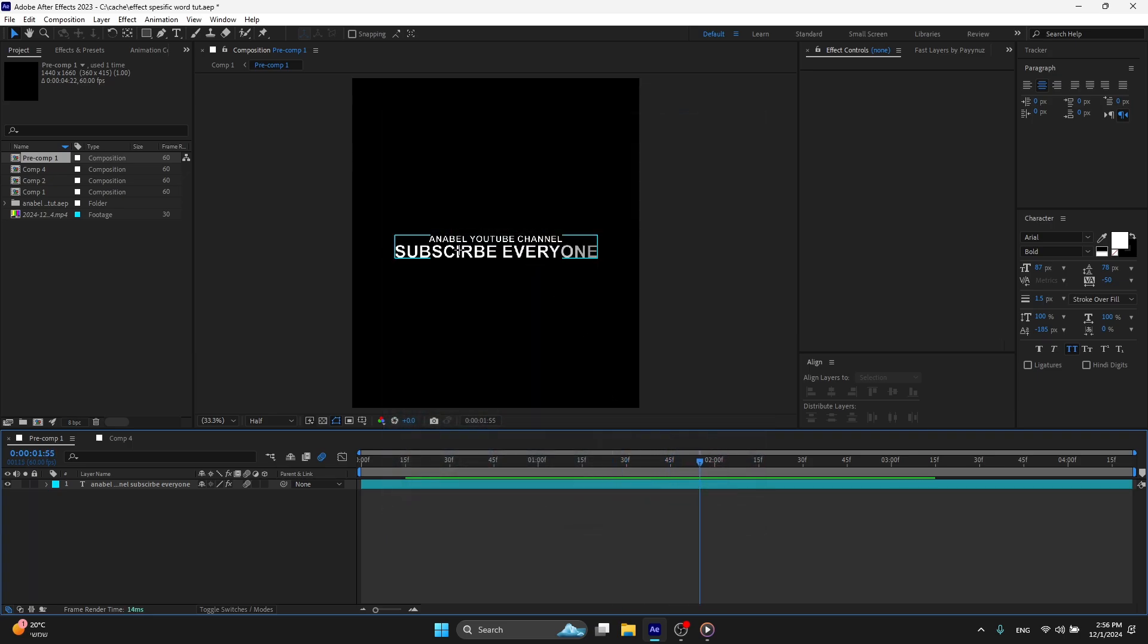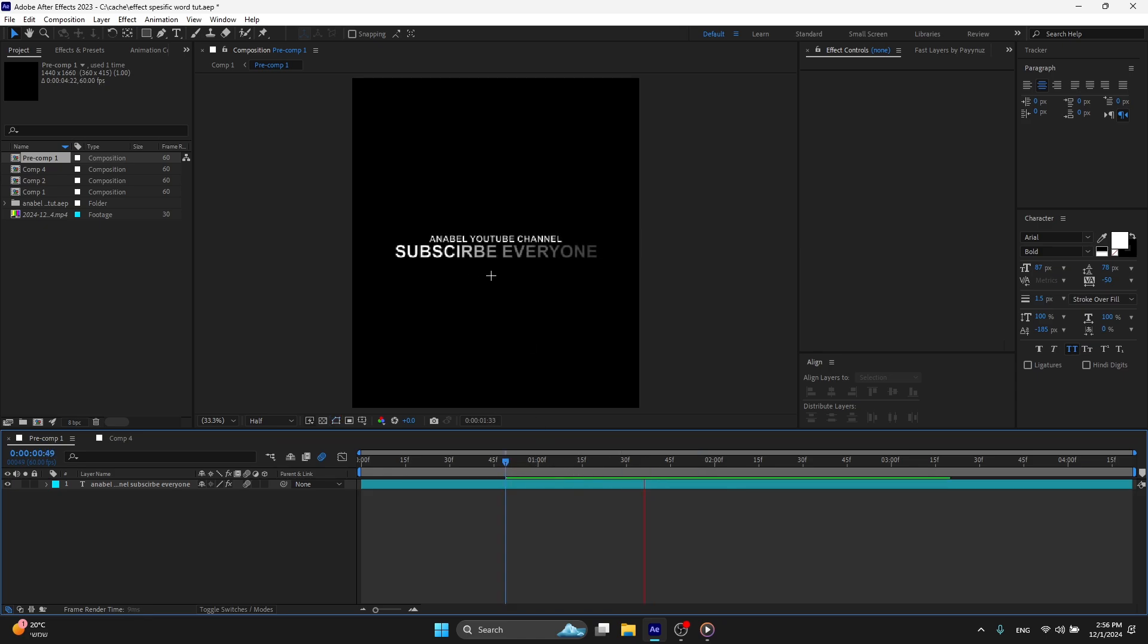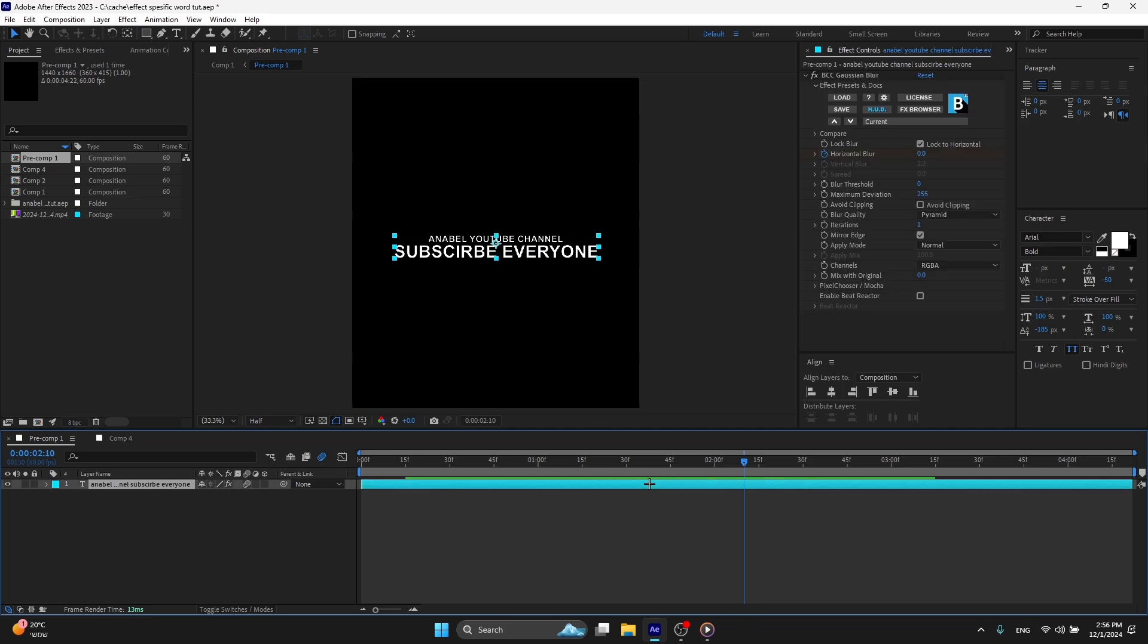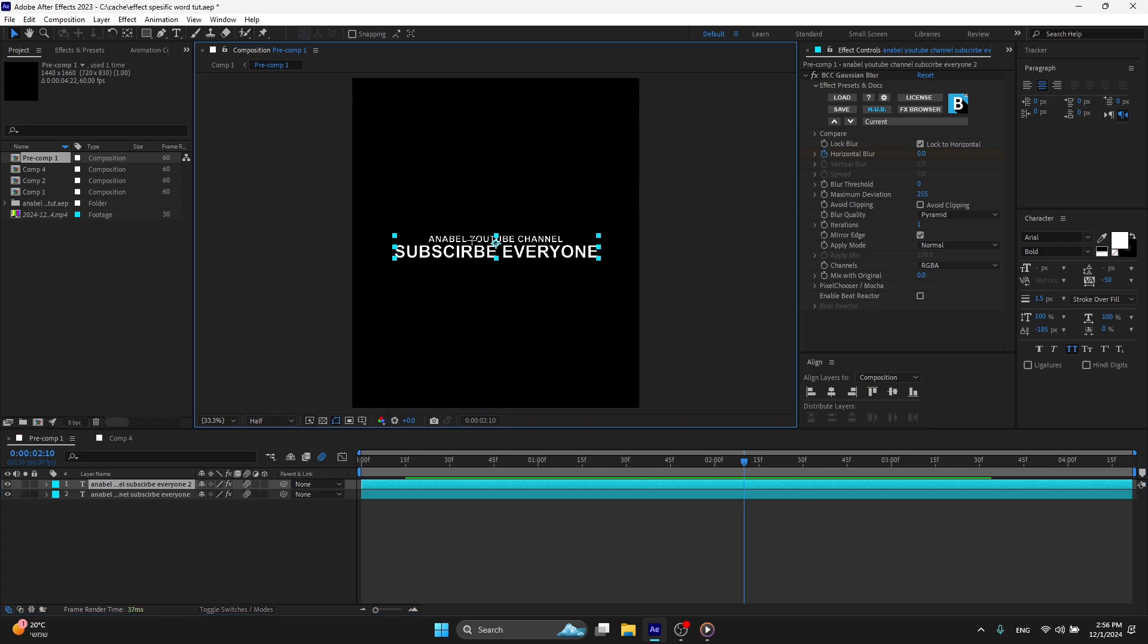So for example, I have this text with animations and some effects. And for example, I want the effect over here on subscribe everyone. So I'm going to click on the text, press CTRL and D on my keyboard and delete this text. You see this text? Delete this.